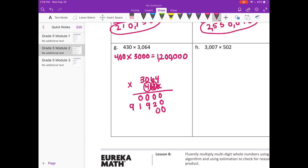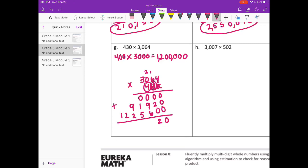On to the 4 — 2 zeros. 4 times 4 is 16, carry the 1. 4 times 6 is 24, plus 1 is 25, carry the 2. 4 times 0 is 0, plus 2 is 2. And 4 times 3 is 12. Add everything together: 0 plus 9 is 9, plus 6 is 15, carry the 1. 1 plus 1 is 2, plus 5 is 7. 9 plus 2 is 11, carry the 1. 1 plus 2 is 3. Bring down the 1. So we get 1,317,520, which is close to 1,200,000.